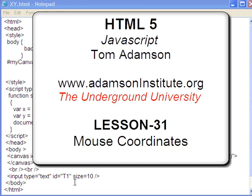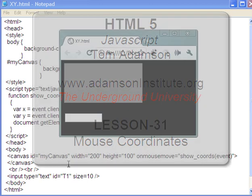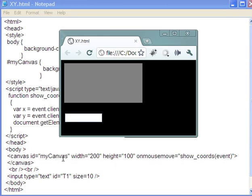Hello and welcome to this video on mouse coordinates. This video is about how you get the mouse coordinates, or at least one way of doing it.